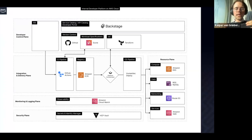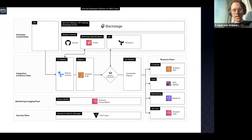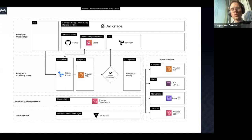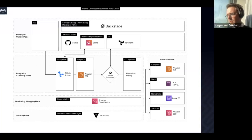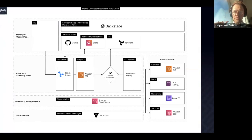You have the developer control plane layer, which is the interaction between developers, platform engineers, and everybody with the platform. You have the integration delivery plane. You have the resource plane, the monitoring plane, and the security plane. What I want to do right now is go through the different planes, explain what they are and the design choices. Then we are actually going to follow a simple deployment, because the unit of change in this platform is the deployment.